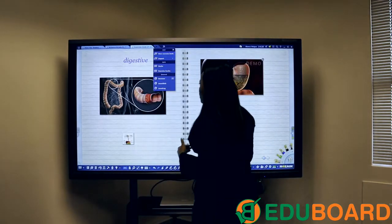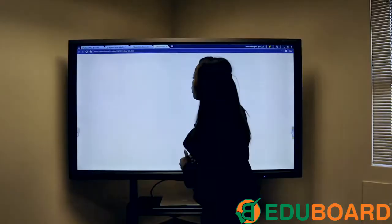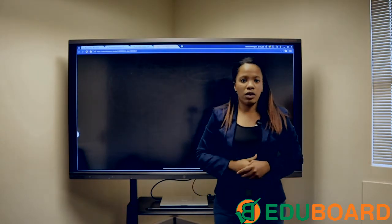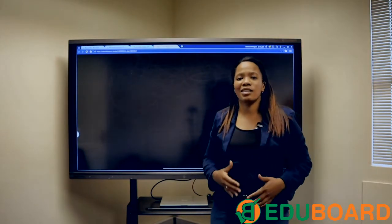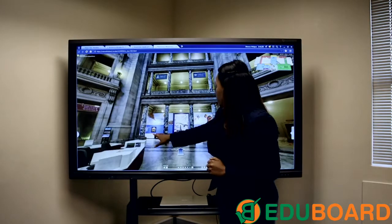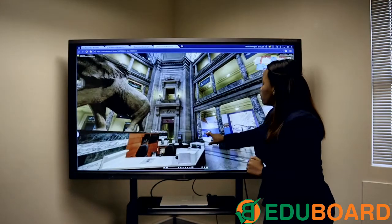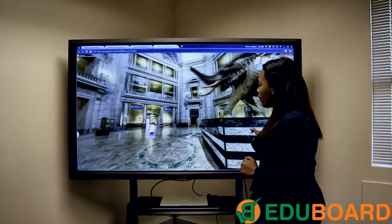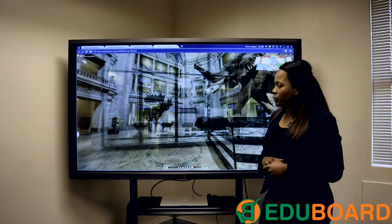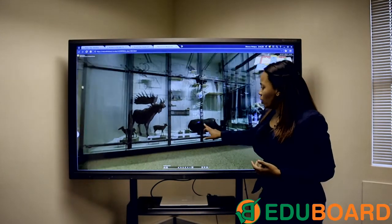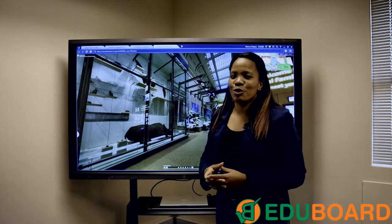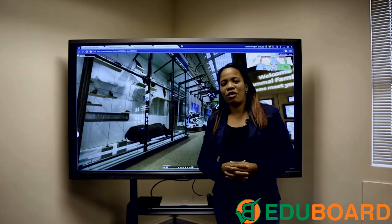Within the MosaBook software you can also access your browser — there's no need to leave the software, it is basically a one-stop shop. Here we have the Natural History Museum in the U.S., and we can take a virtual tour of this museum, meaning instead of taking your students to the museum, you are bringing the museum to your students in the comfort of the classroom.